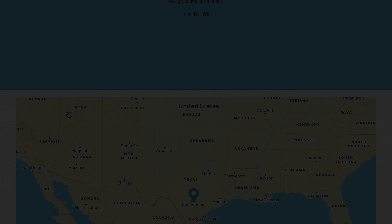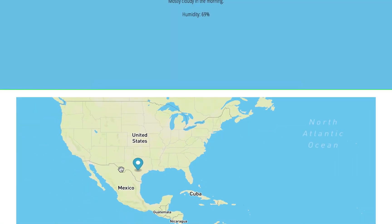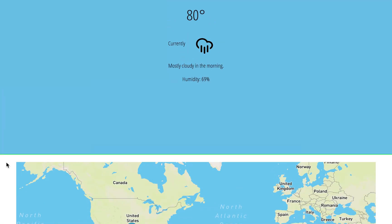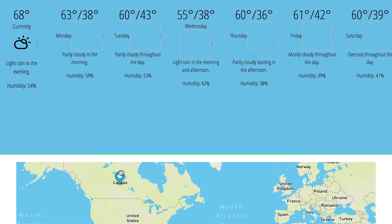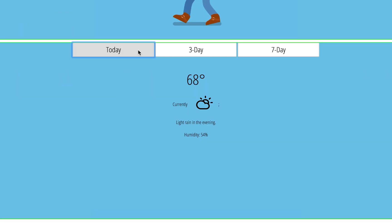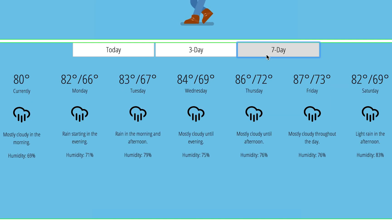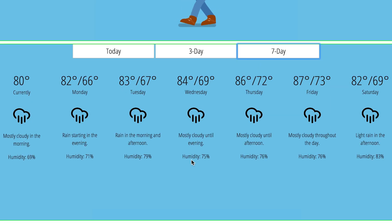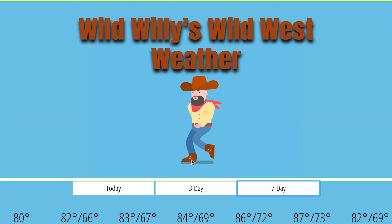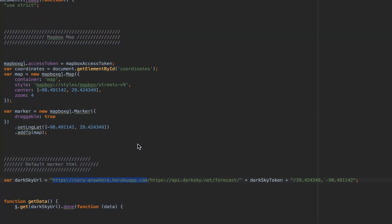The purpose of this application is to click and drag a marker on different parts of the map. As that marker is changed, an API request is sent through Dark Sky and that updates the weather forecast for either today, a three-day forecast, or a seven-day forecast.